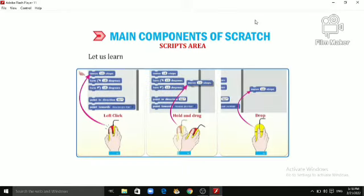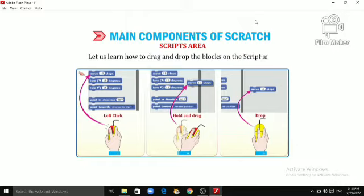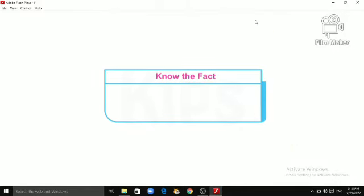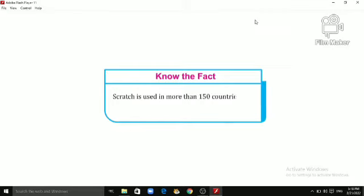Let us learn how to drag and drop the blocks on the script area. Students, let us know the fact. Scratch is used in more than 150 countries and available in 40 different languages.